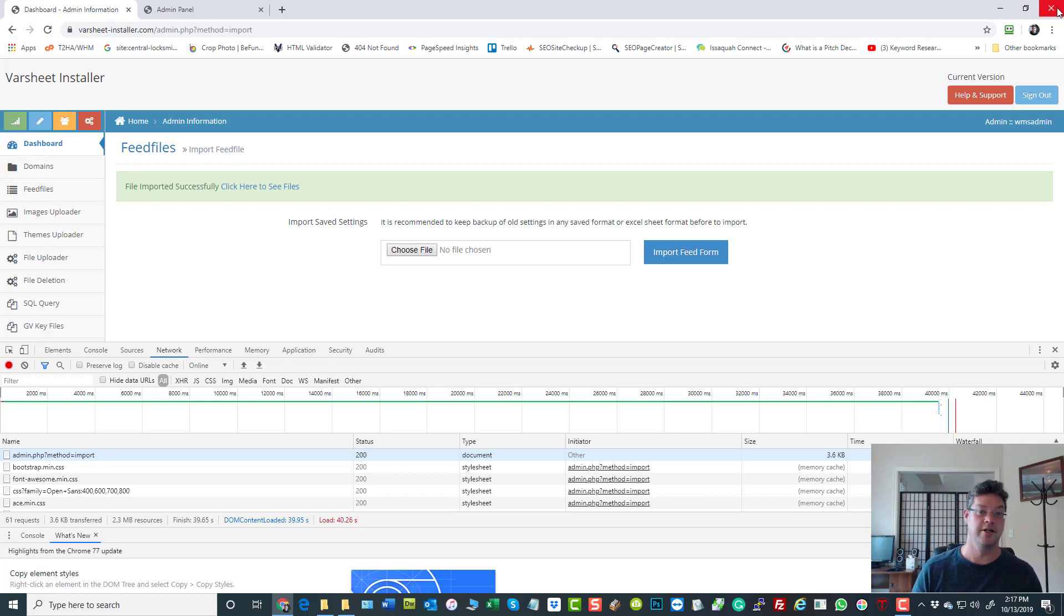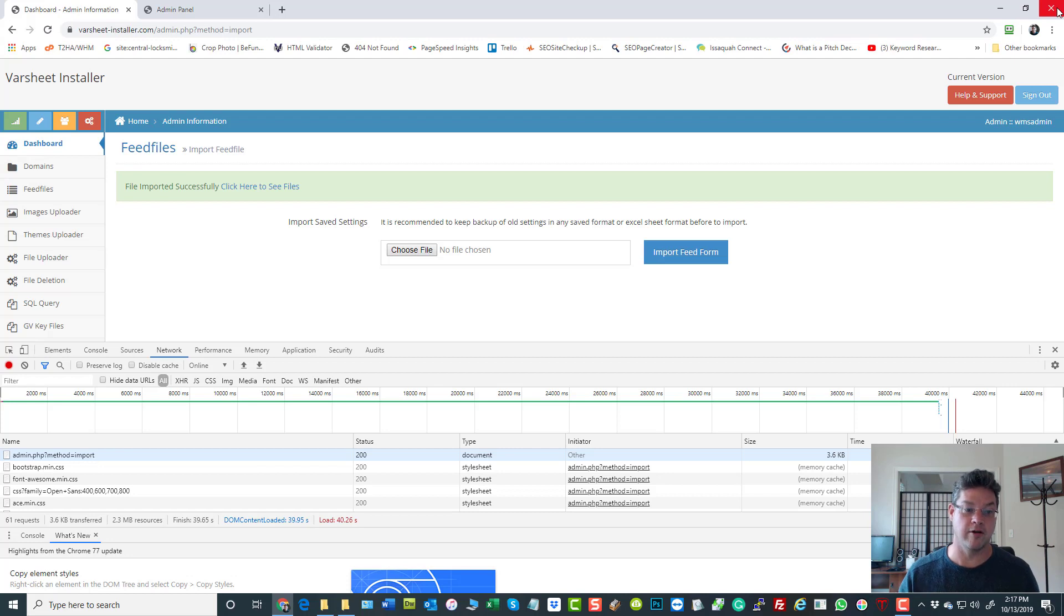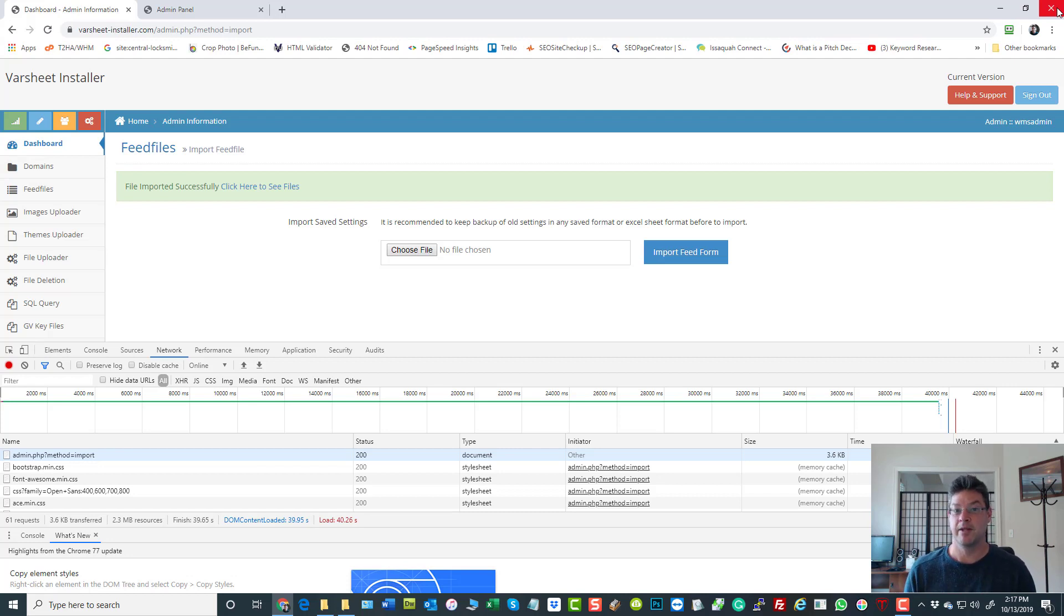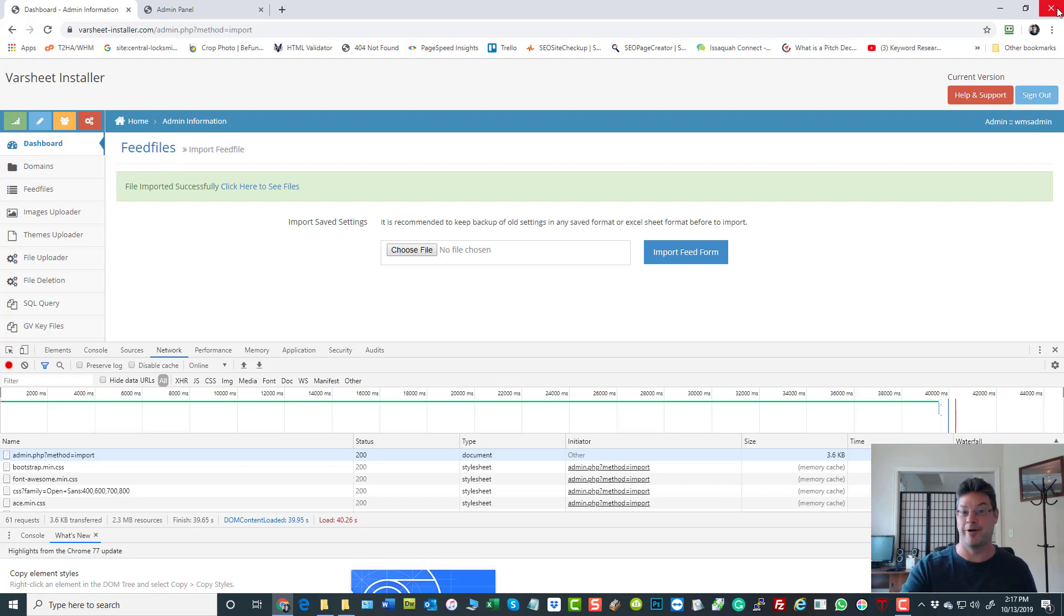Another way to put it: if 300 guys worked neck and neck and made zero mistakes, they could reproduce what we just did here just now. Everything else is going to be like that. I'm going to walk you through it.